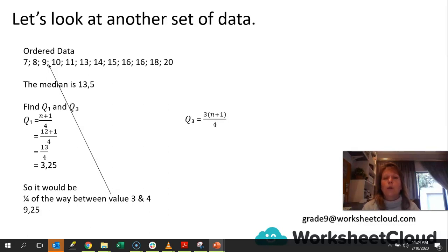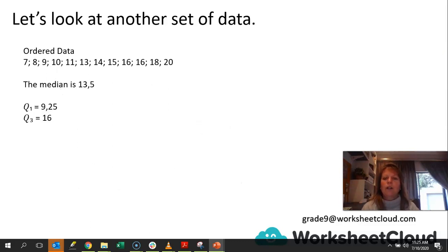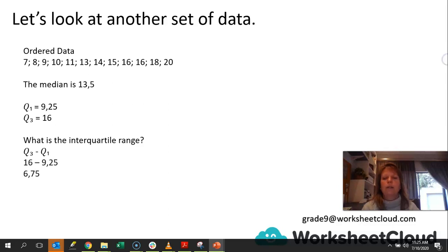Now let's work out quartile 3. It's basically 3 times that value, but let's work it out: 3 times n plus 1 divided by 4 — so 3 times 12 plus 1, which is 39 divided by 4, giving me 9.75. That means it is between the 9th and 10th values. They are both 16 on either side, so our value will be 16, because 3 quarters of the way between 16 and 16 is still 16. So the interquartile range is Q3 minus Q1, and we are going to get 6.75.